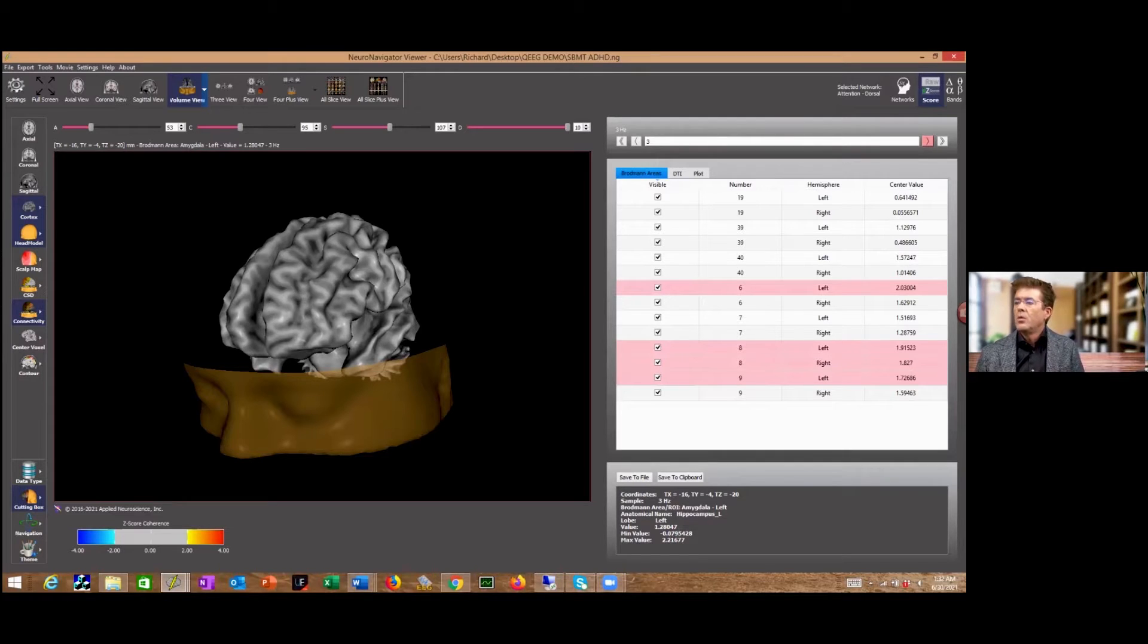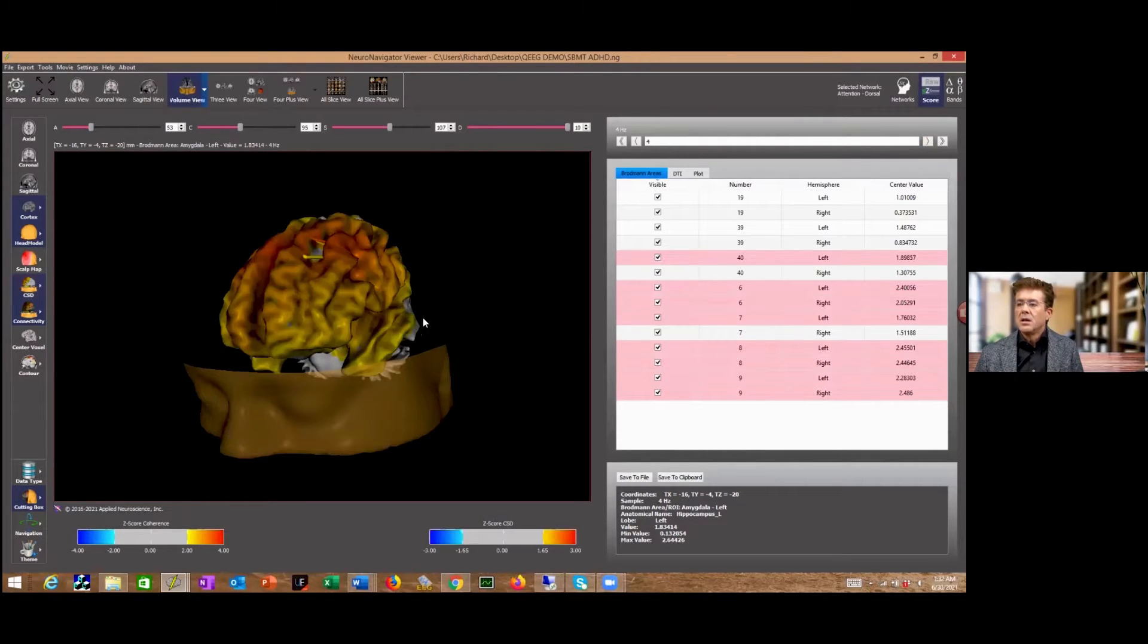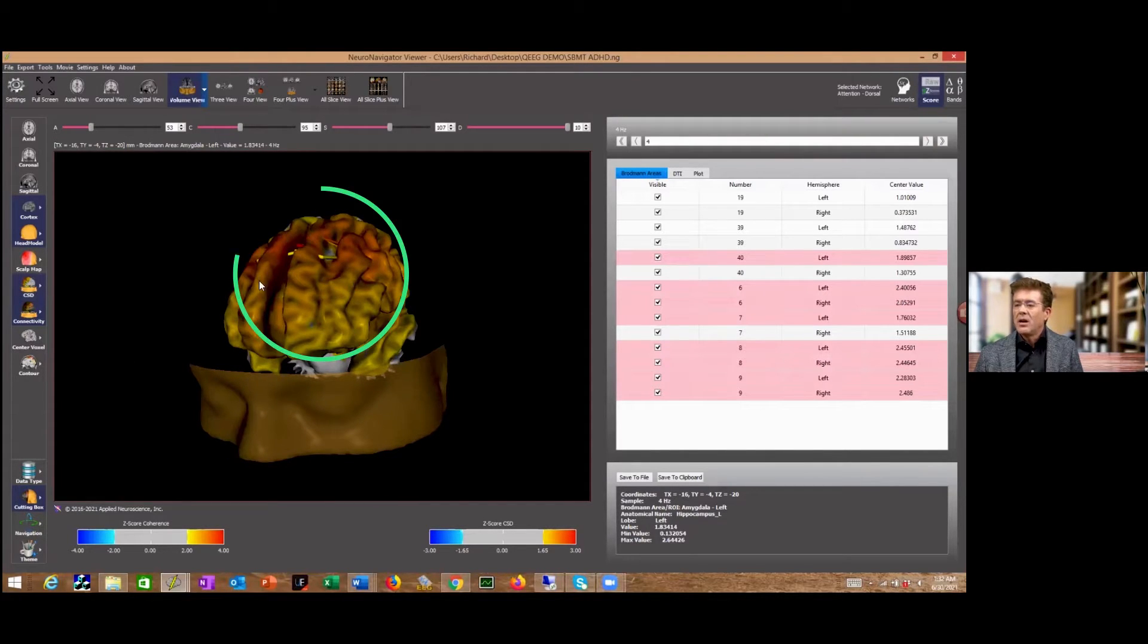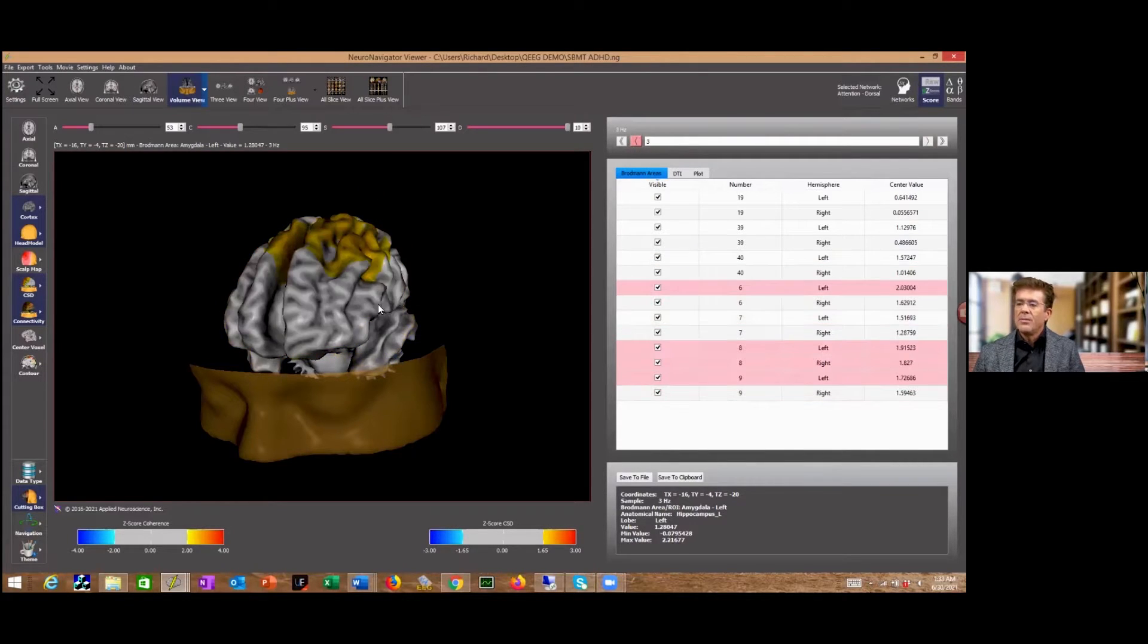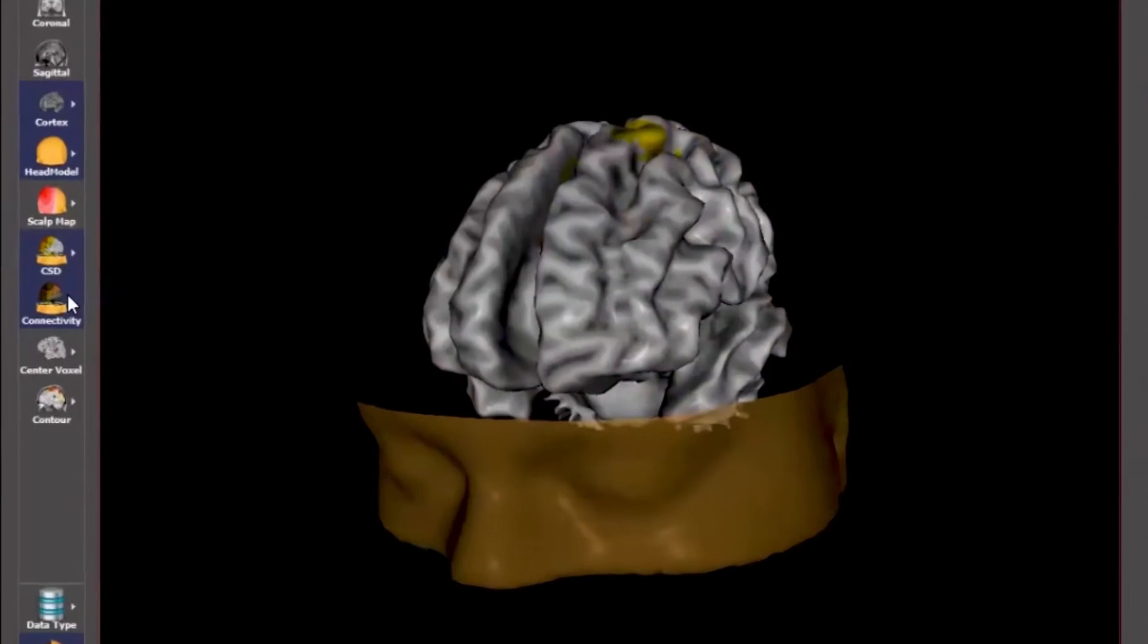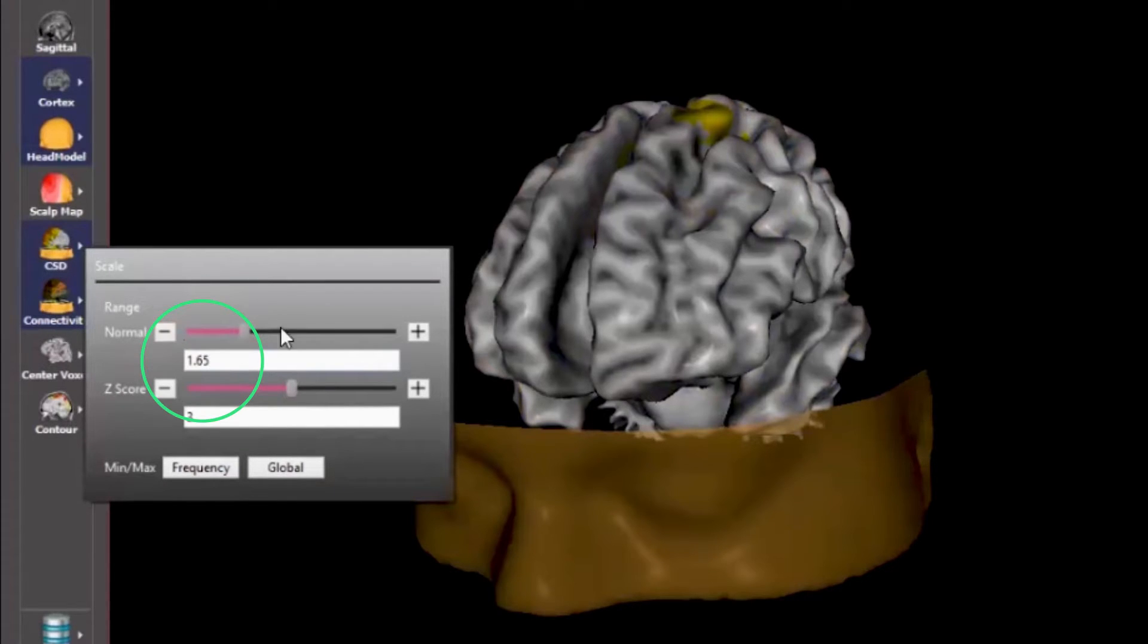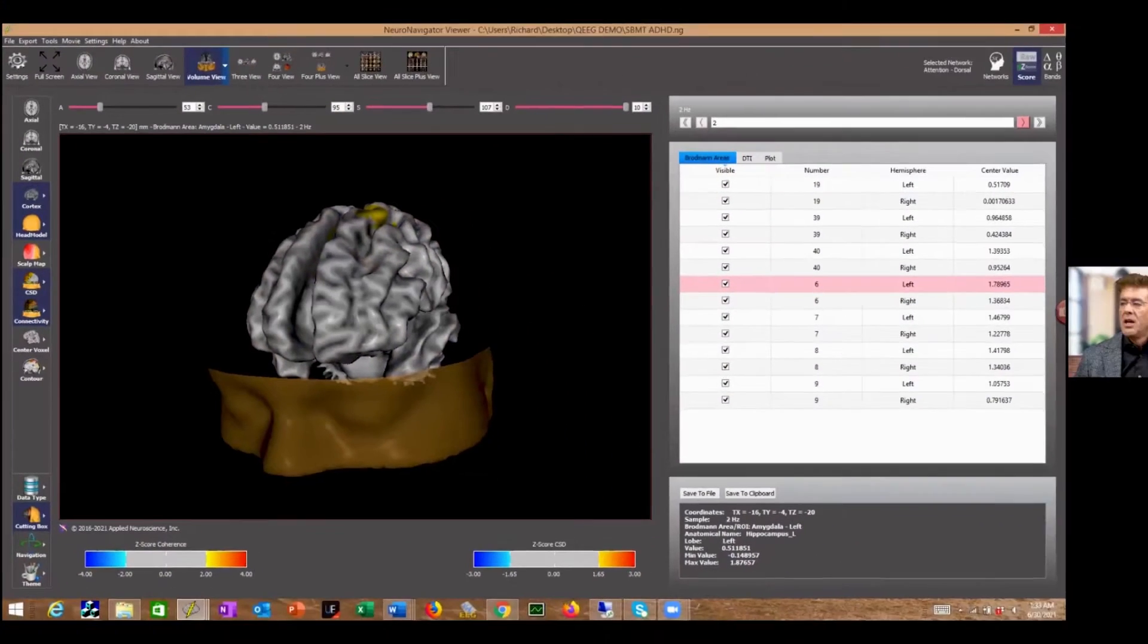Let me turn on this electrical activity here. What we see is an excessive amount of slow activity. Now, what's amazing about this program is we can set the thresholds to whatever we want. In this case, we have it right around 1.7 standard deviations to see where that dysregulation is.